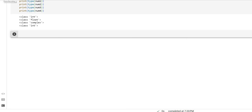Hello friends. So far we have finished two data types. One is the text data type — in order to process textual data we use the string data type — and then for processing numerical data, under that we have studied how to use int, float, and complex data types.